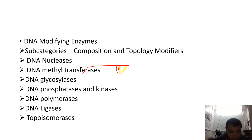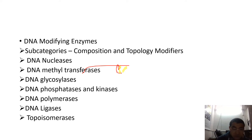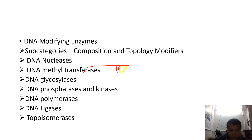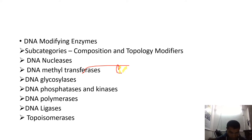Demethylases function to remove the methyl or alkyl group from the DNA. For example, O6-methylguanine DNA methyltransferase — MGMT — plays an important role in DNA repair mechanisms.